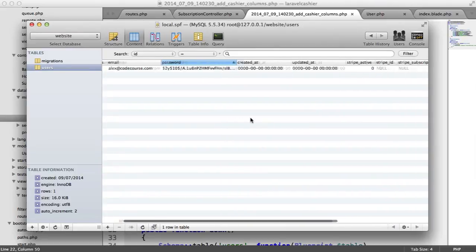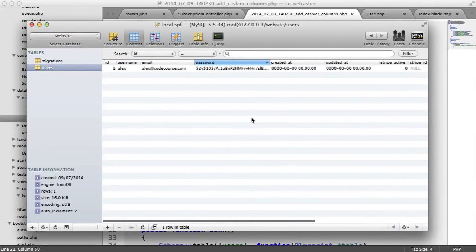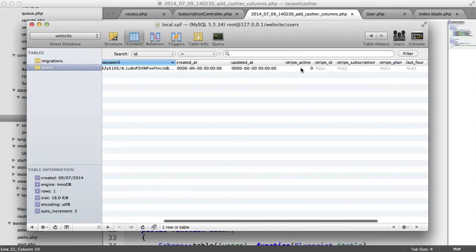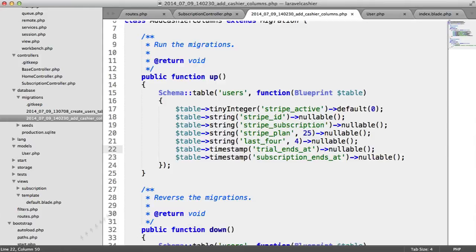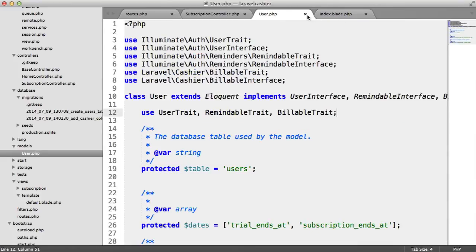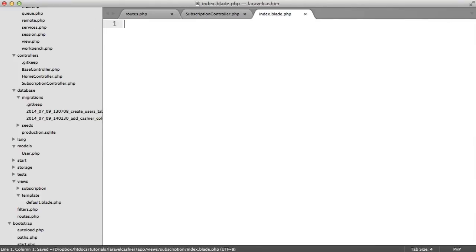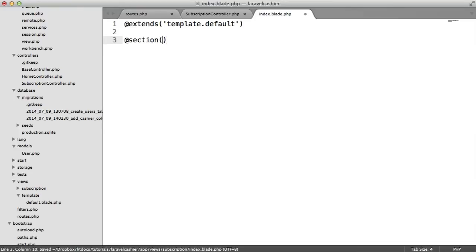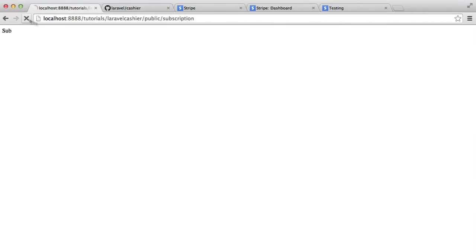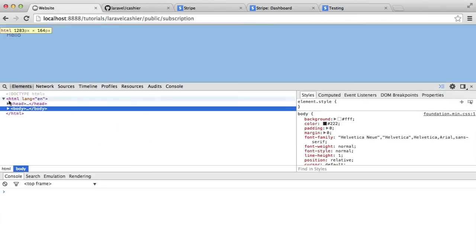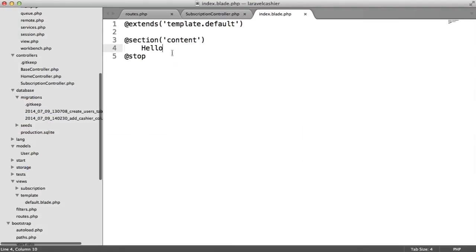Heading over to SQL Pro, we can now see all of these nice fields. We're going to modify the Stripe Active field just as an example to get this to work. Otherwise, this would automatically be updated when you subscribe. We've already created our default template, so let's extend it here and add our content section. Let's just type in something to make sure this has all worked — looks like everything's okay.